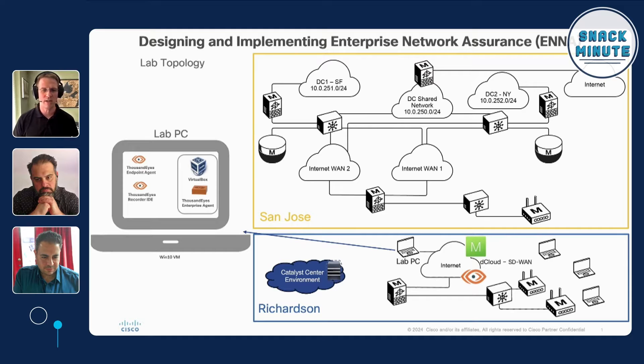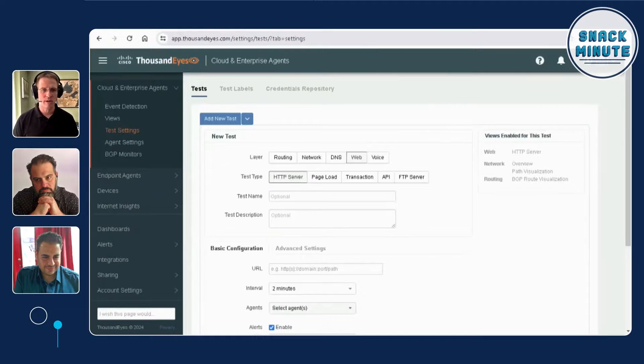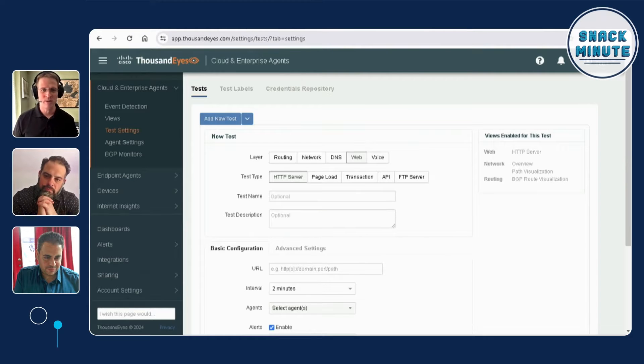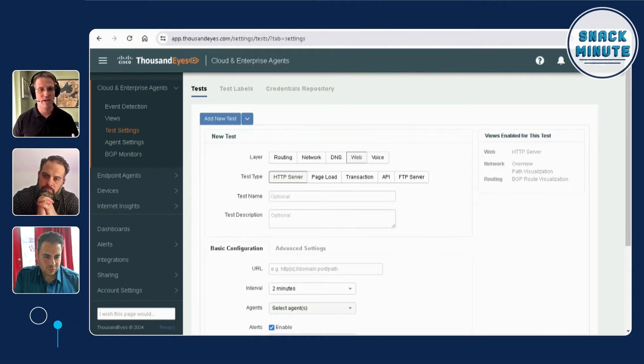Think of it as a jump host or bastion host into our lab environment. When someone spins up a lab, you get access to a Windows 10 VM that has all the right permissions and applications needed to perform the labs. You also get a set of credentials to actually access these cloud platforms. There's some accounts being created and provisioned in the back end, and you're given credentials to log into the real platforms.